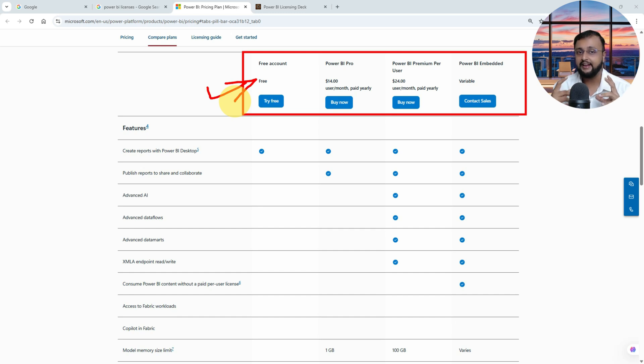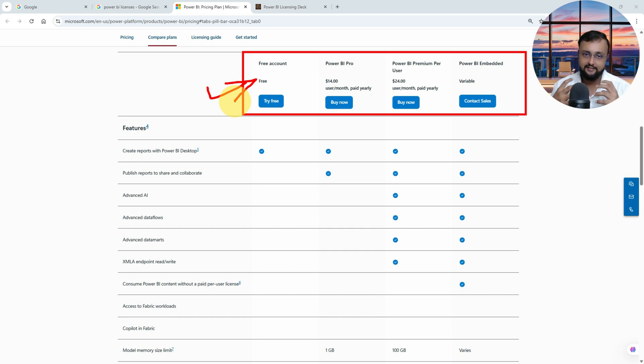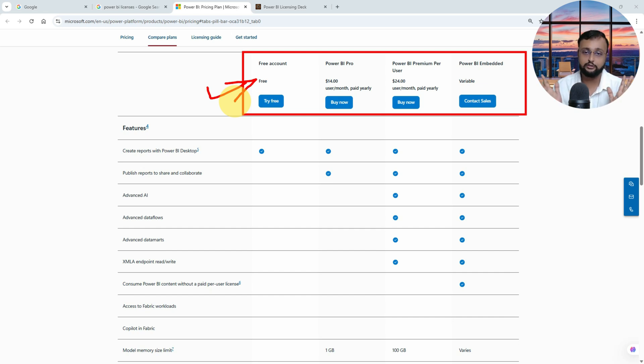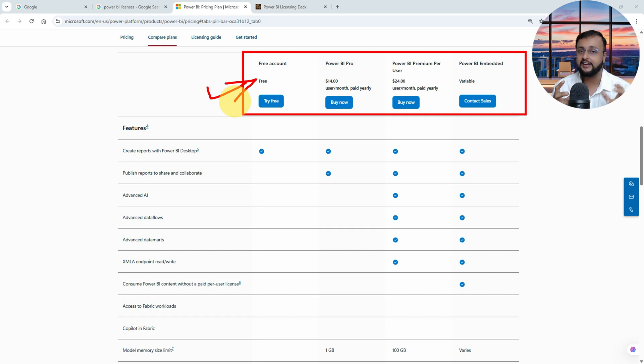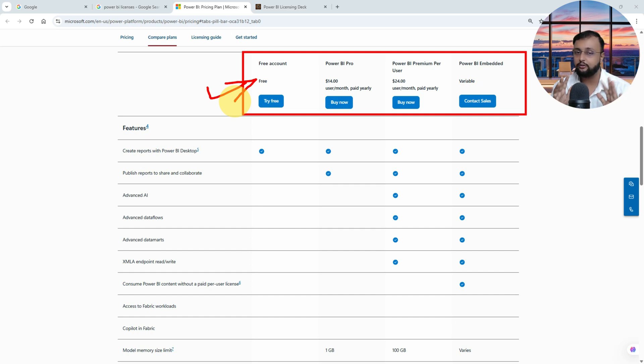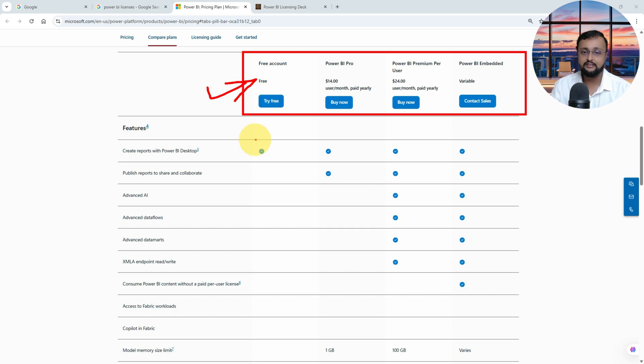But when is the free account useful for us? As a developer, if you are just exploring the product, it's good. You can still develop the report with the free account, you can still publish that in your own workspace. But the only thing is that you cannot share it with the user. So this is what you can do with the free account.